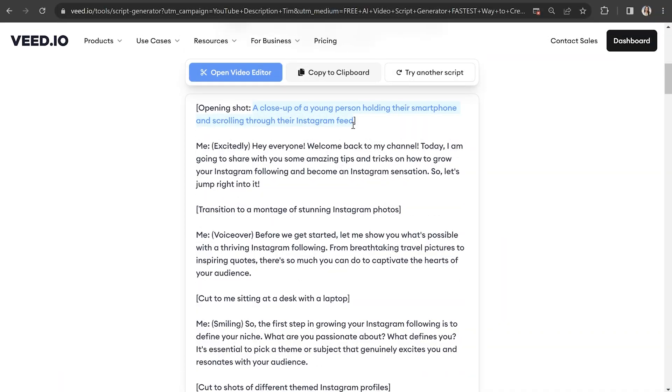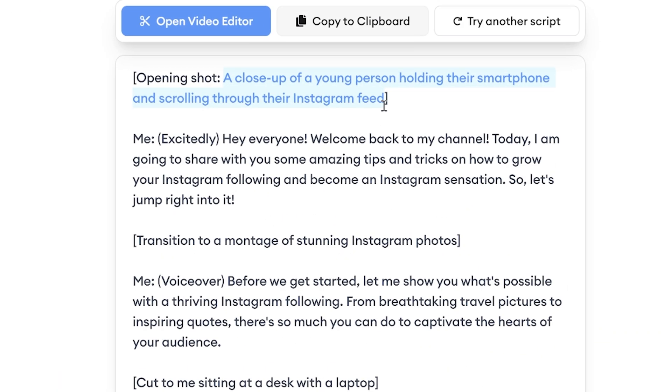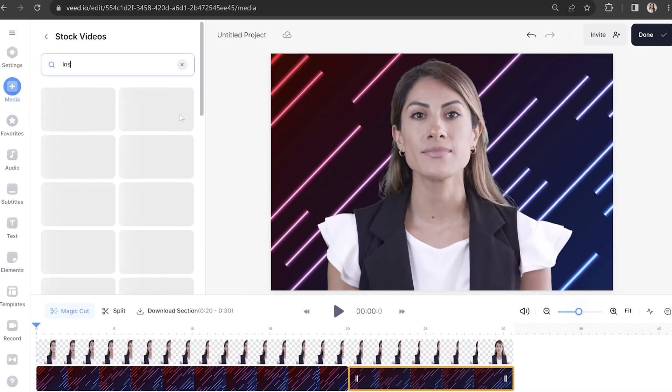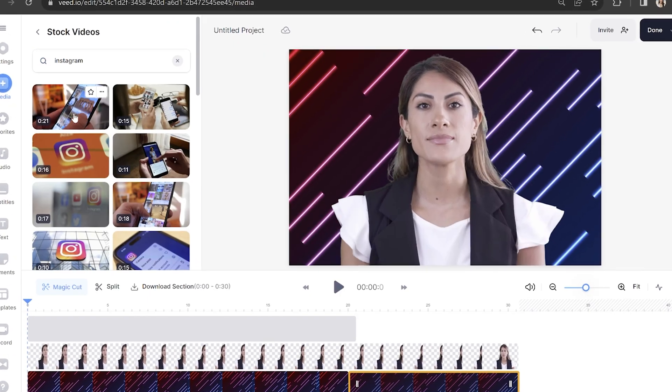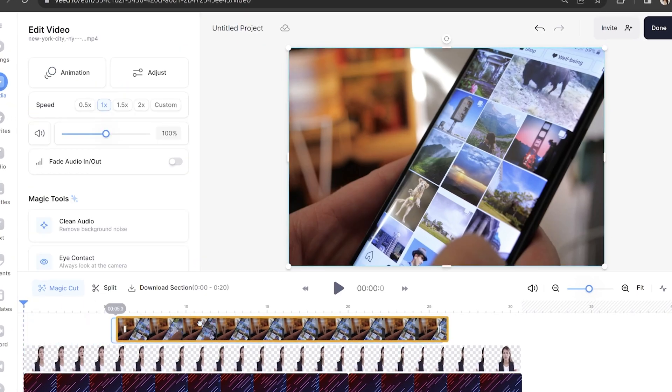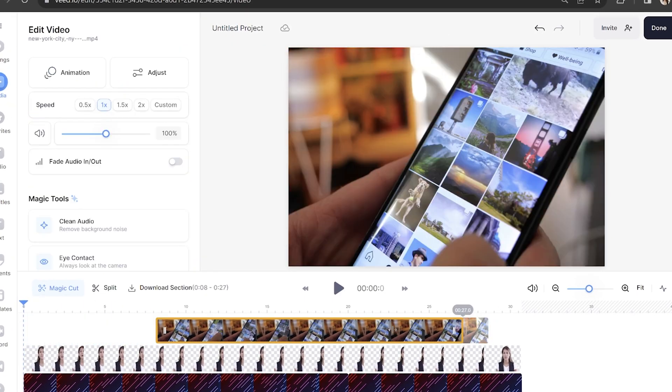You can also repeat this process to add stock footage throughout your video. You can refer back to your AI generated script for inspiration. Search for the footage you need and place it on your timeline where you'd like it to appear.